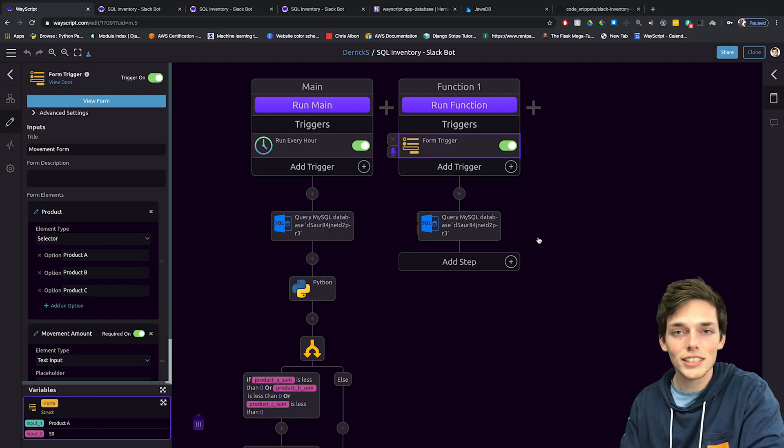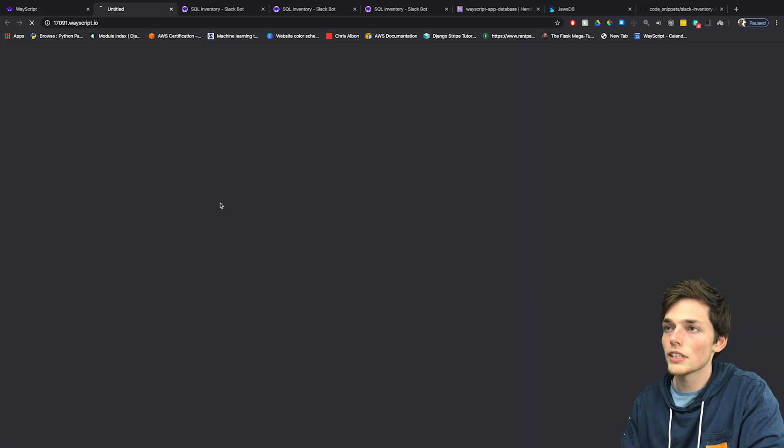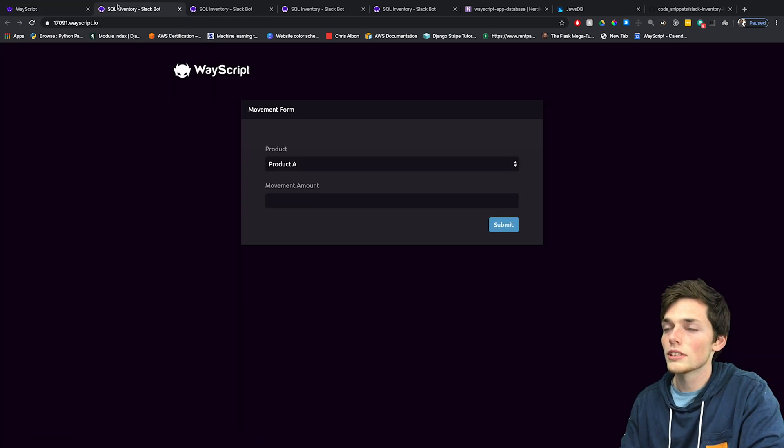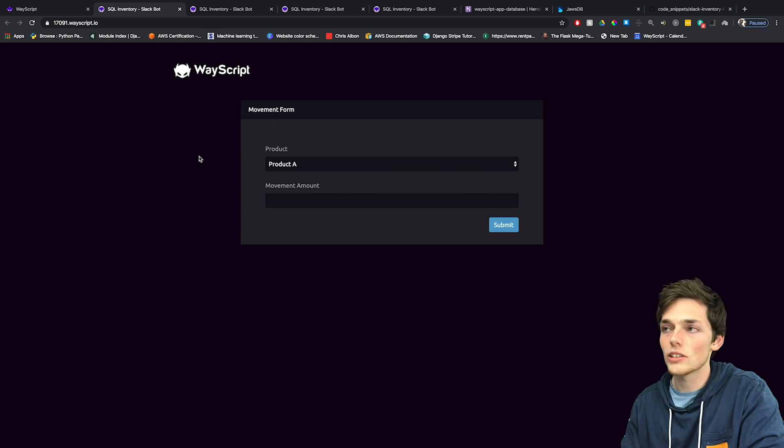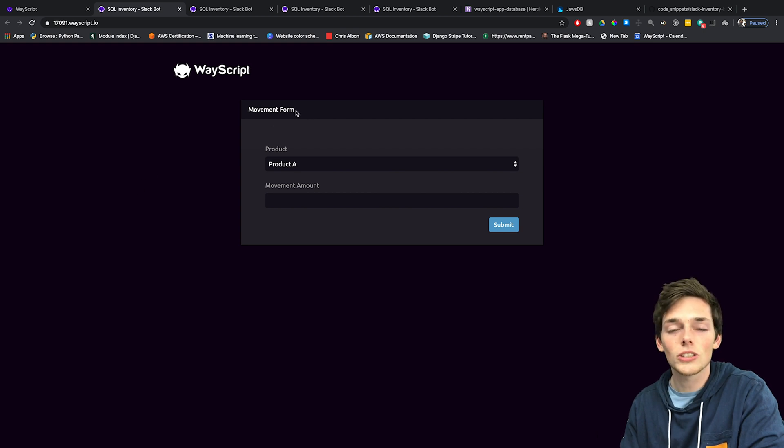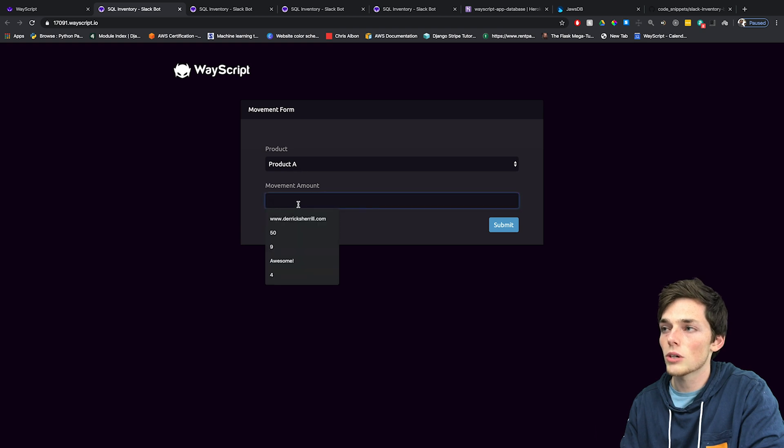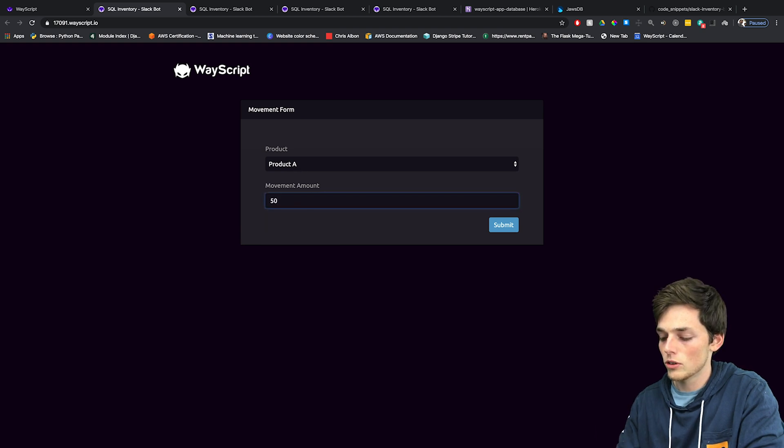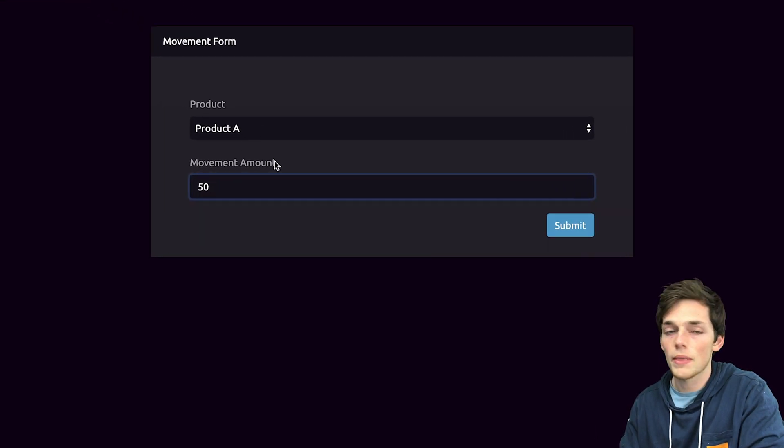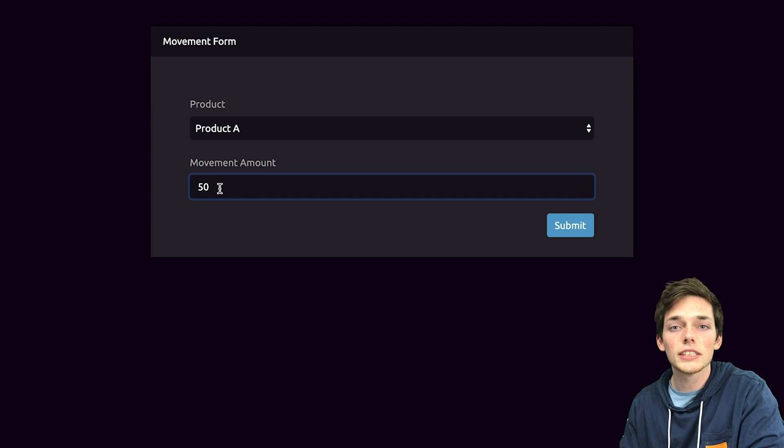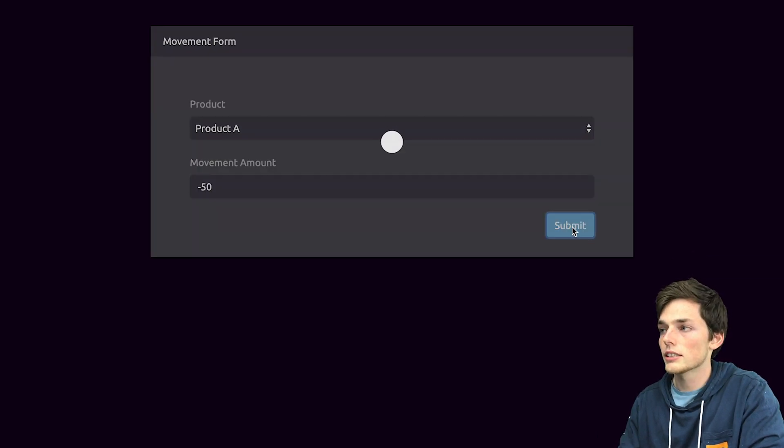Let's take a look at our finished example first. On our finished example, we have a form that allows us to create entries into a MySQL database. We'll be using this as a crude inventory tracker. So if we produce 50 of product A, we'll put in 50 of A. If we sell 50 of product A, we can put in negative 50 and then submit our form.